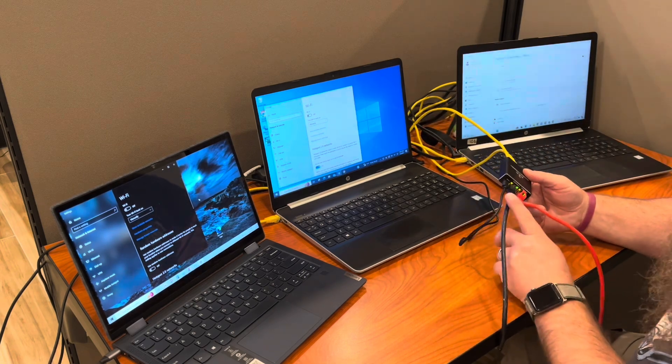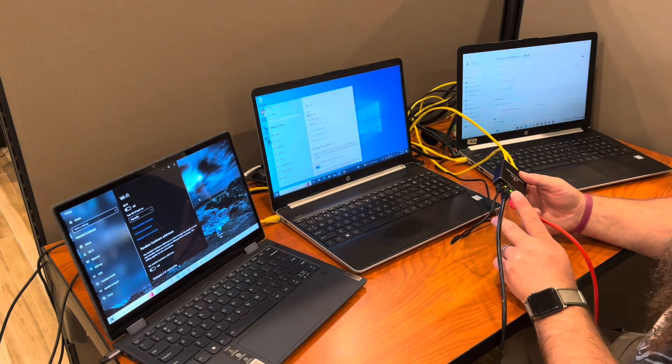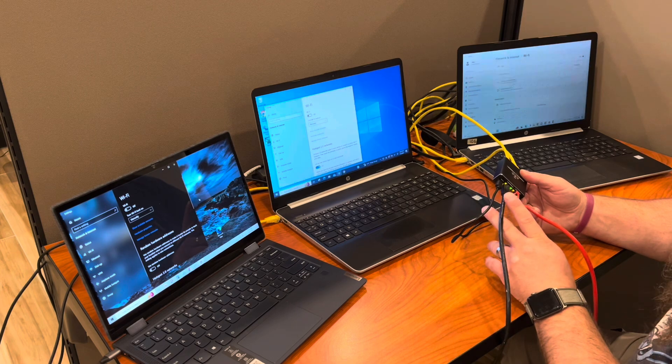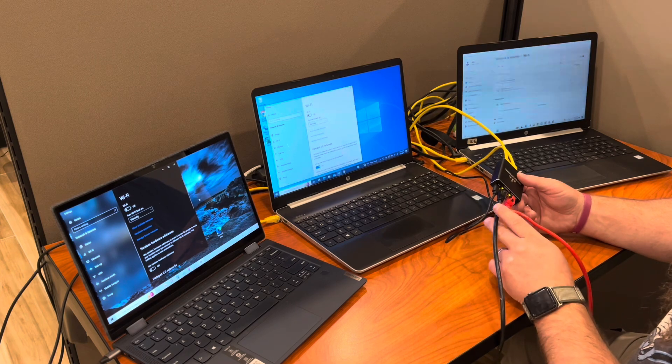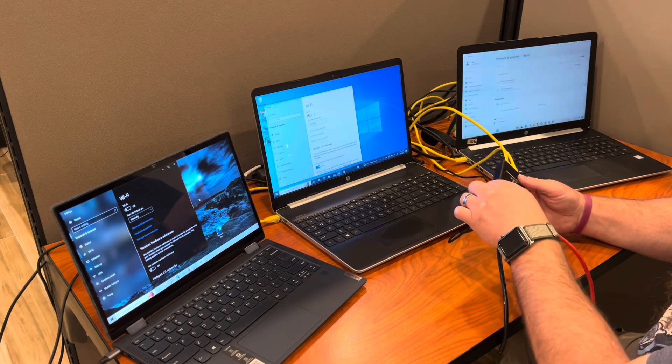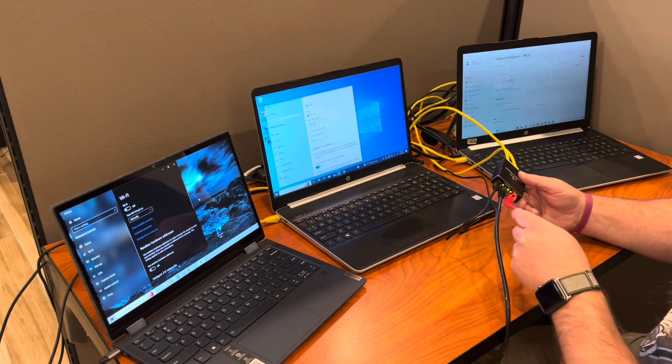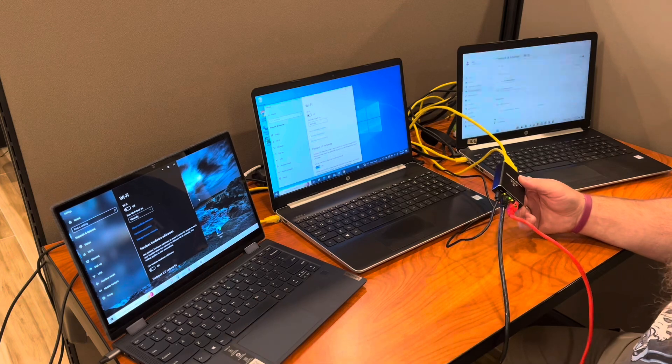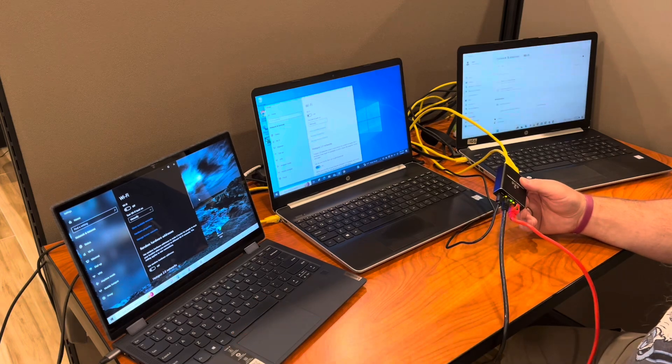Then I've got a black one. This is the N, so this is coming from the router. Here's the power, and then the red one is coming over here to this laptop.